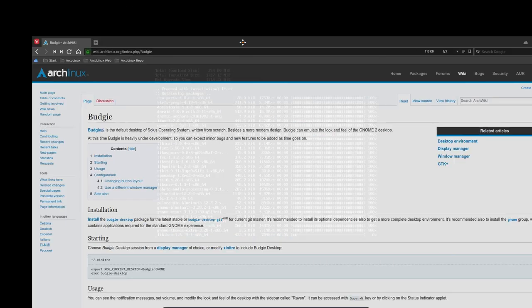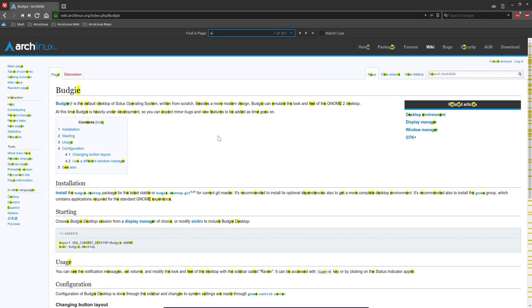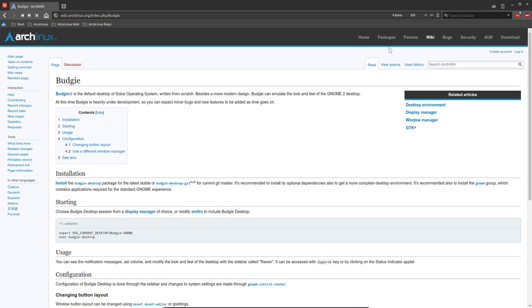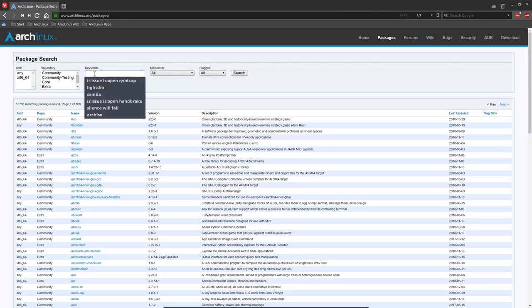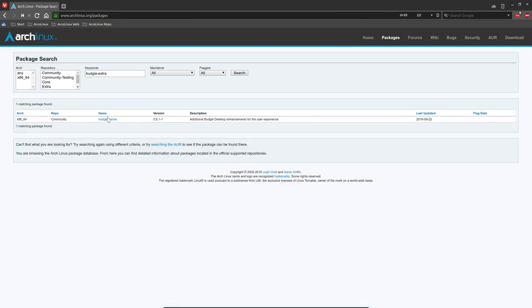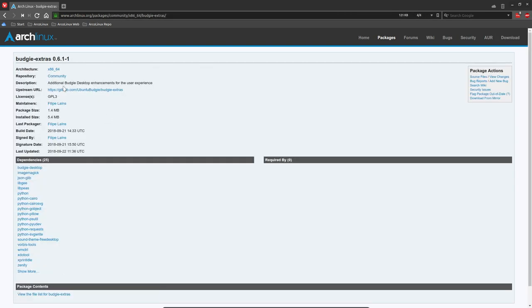Let's install those two since that's what they asked us to do. Let's see if we did not miss it. Control Find Extra. No, there's no words concerning the word extra. So the question is, what is this Budgie extra? Let's have a look. Budgie extra. What's in here? Additional Budgie desktop enhancements for the user experience.